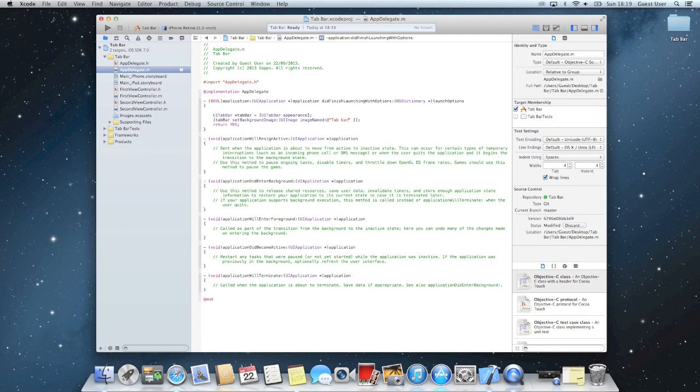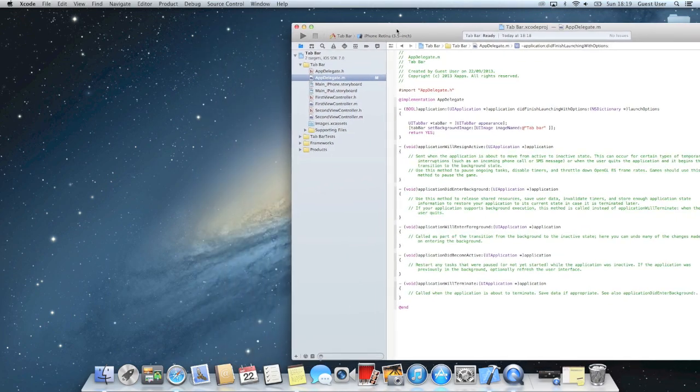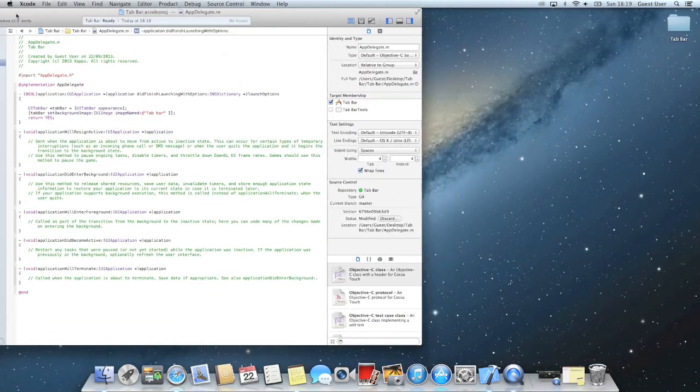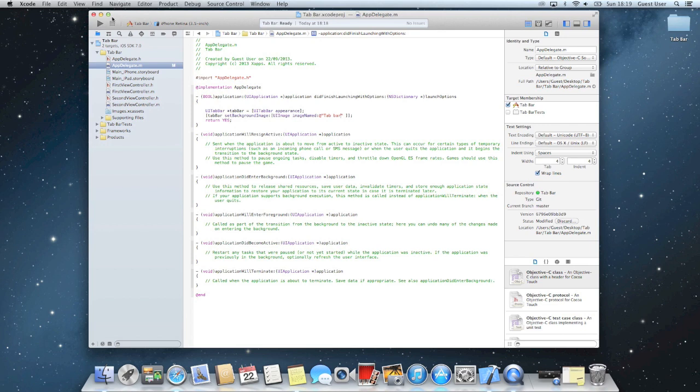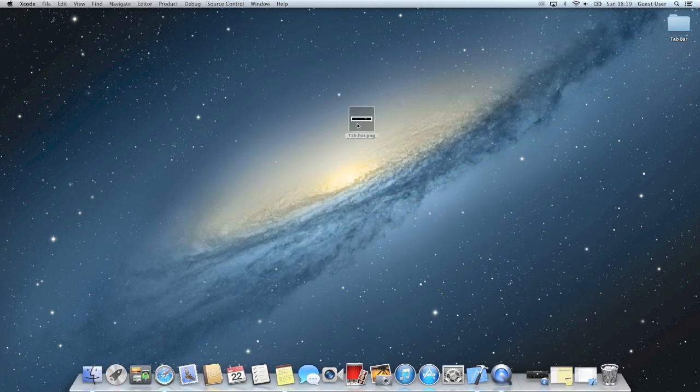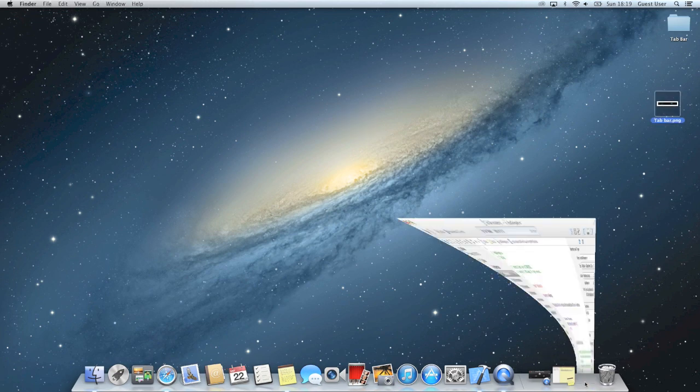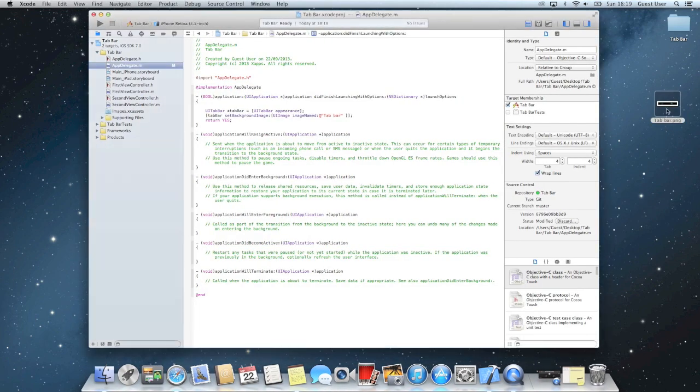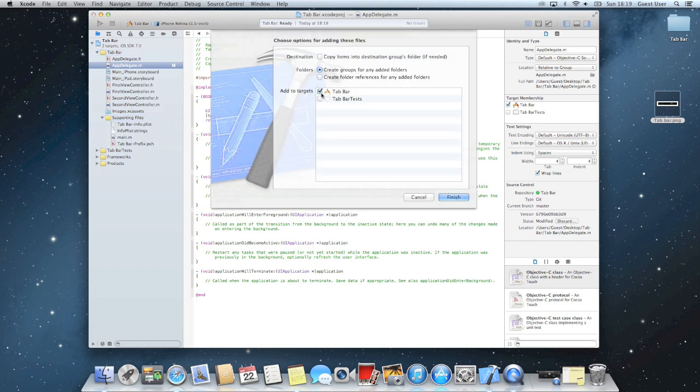So now what we need to do is just get our tab bar and drag it into Xcode. We'll just put it under supporting files. And make sure it's copied into the item's destination group folder.